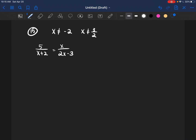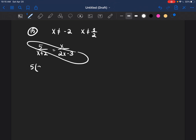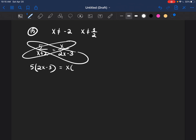The problem says x is not equal to negative 2 and x is not equal to 3 halves, and the equation is 5 over (x+2) equals x over (2x-3). In order to solve this, you have to cross multiply. So I would do 5 times (2x-3) equals x times (x+2).